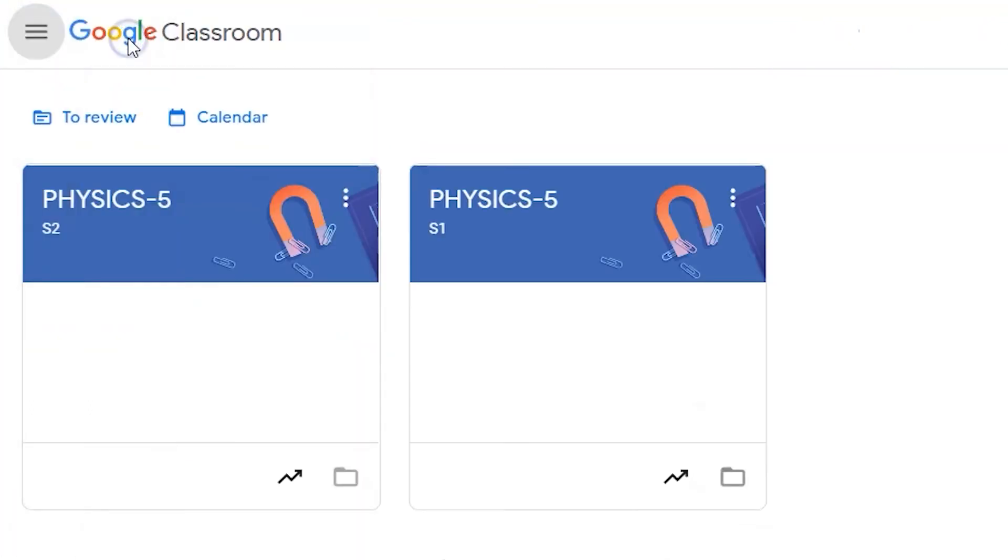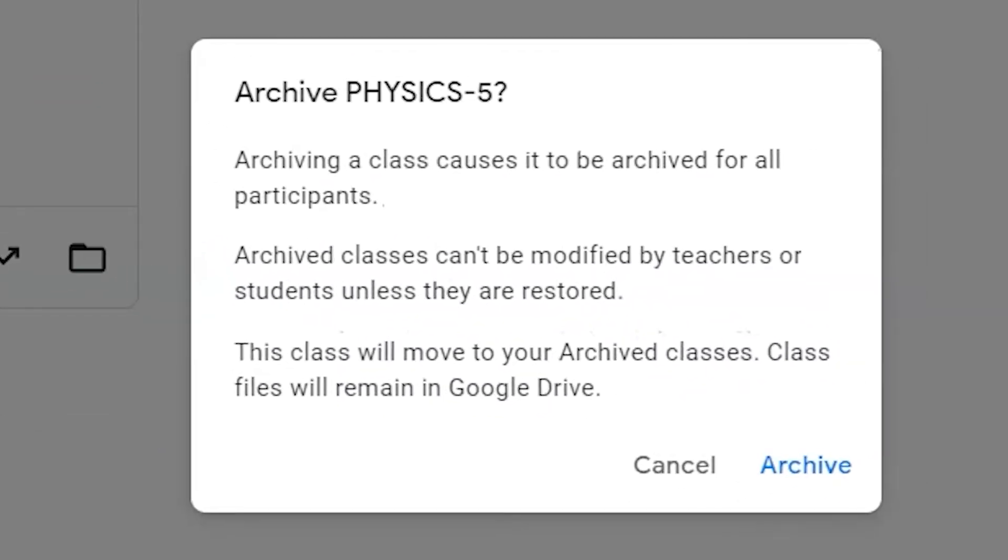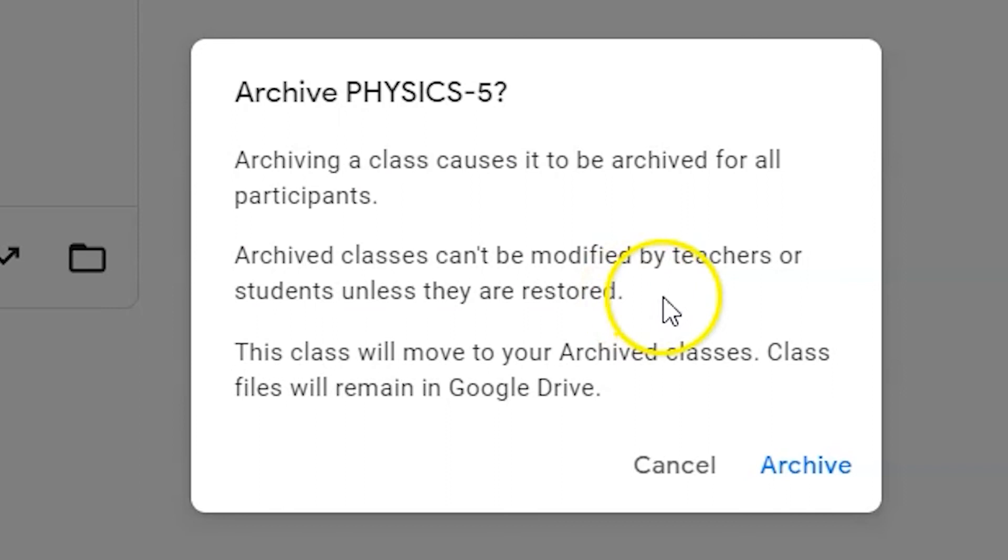This will keep the student groupings intact and does not delete the course. It does, however, remove the classroom from all dashboards and removes editing and viewing access from all students. Once second semester comes around, you can restore your second semester classroom.